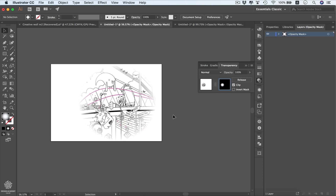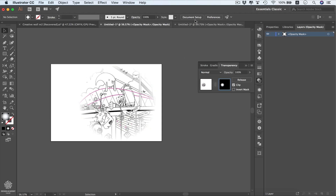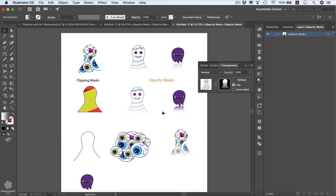You'll find the practice file in the resources — you can download it and start practicing your clipping masks and opacity masks. That was Khalil Ibrahim — take care and I'll see you next time.